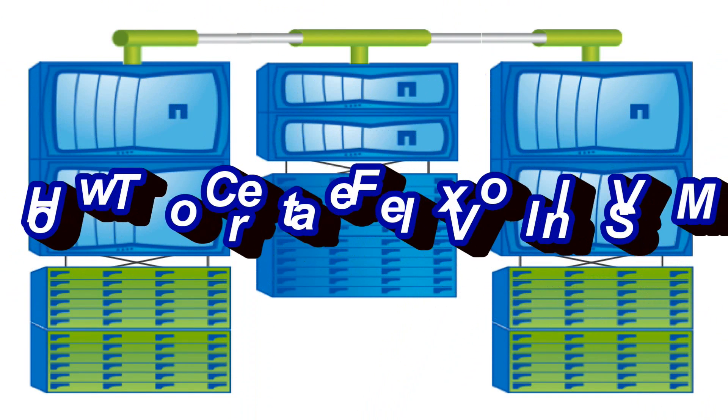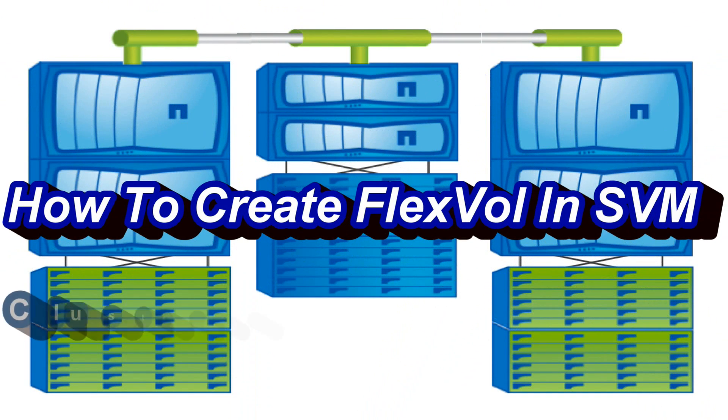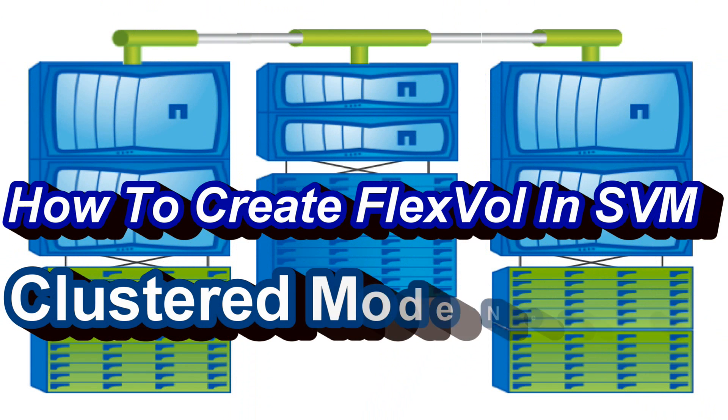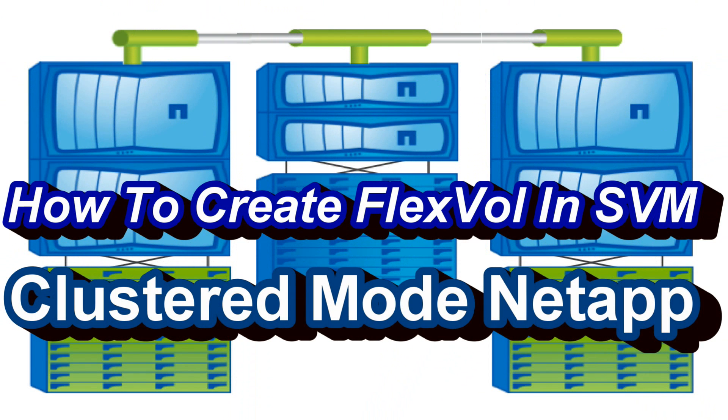Hello guys, in this video I'm going to show you how we can create FlexVol, that is flexible volume, in clustered mode NetApp.